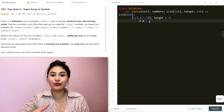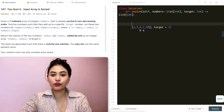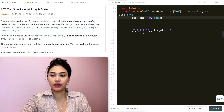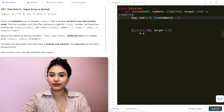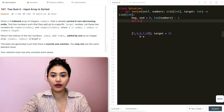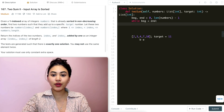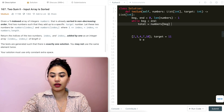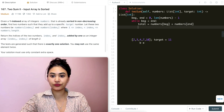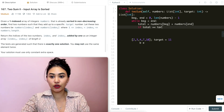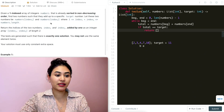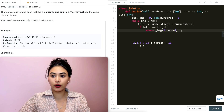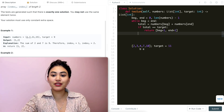Let's go ahead and code this up. I'll start with my two pointers: beginning at 0 and end at length of numbers minus one. Then while beginning is less than end, I compute the current total as numbers[beginning] plus numbers[end]. If total equals target, I return the indices as a list — beginning + 1 and end + 1 to make them one-indexed.